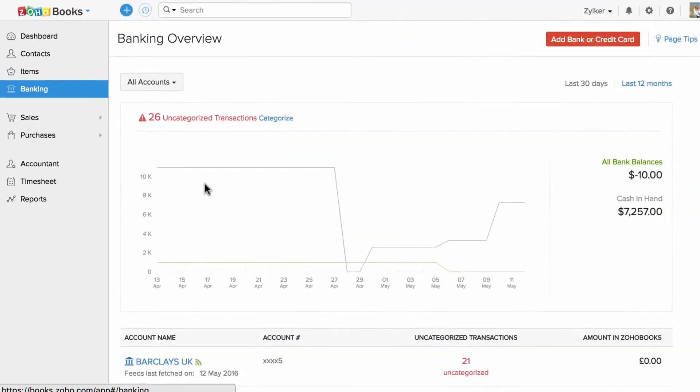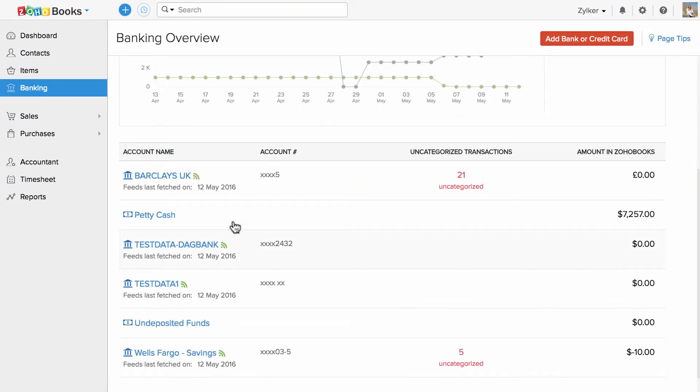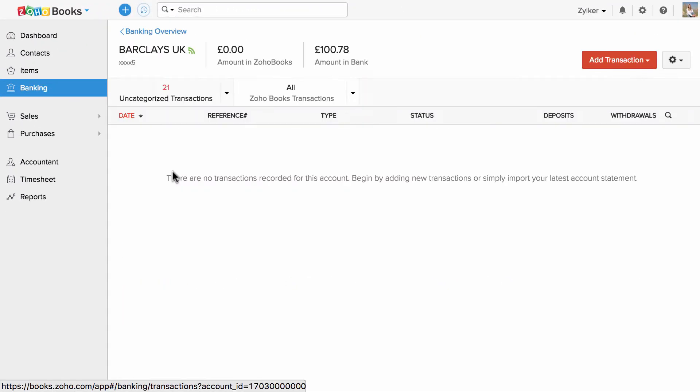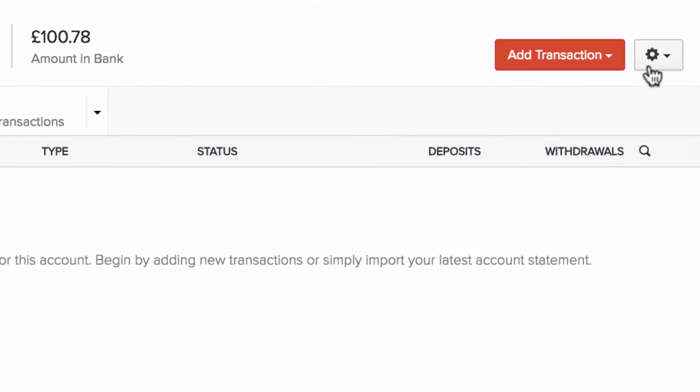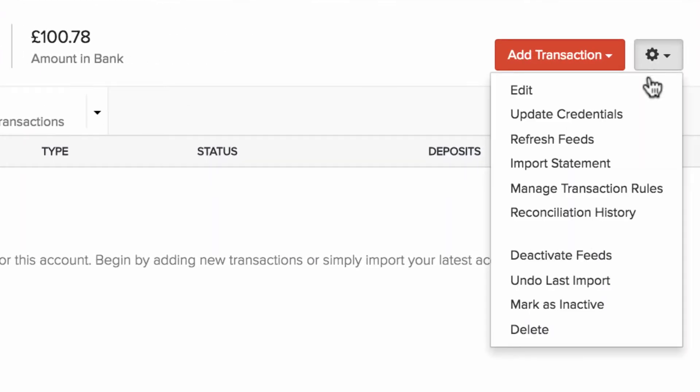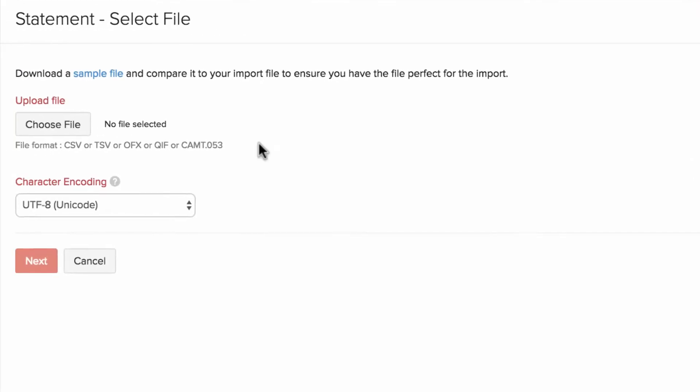Go to Banking section and select the bank. Click on this gear icon and click on Import Statement.